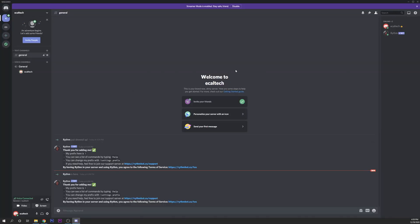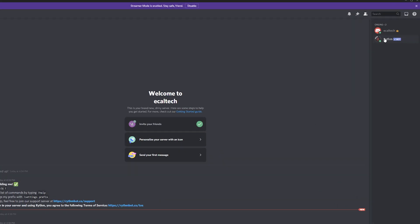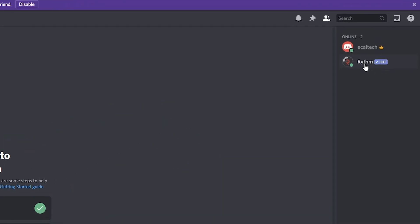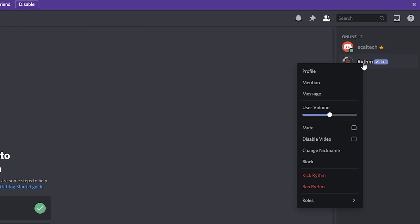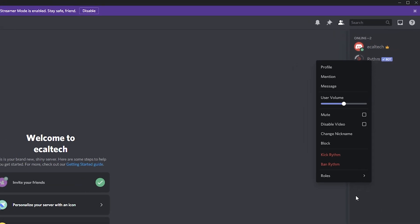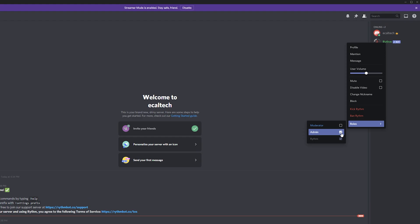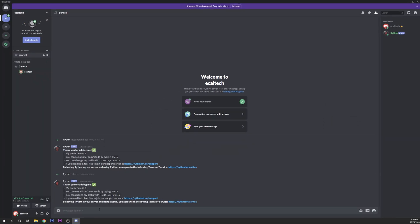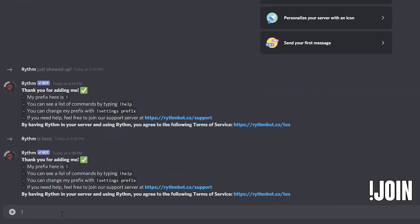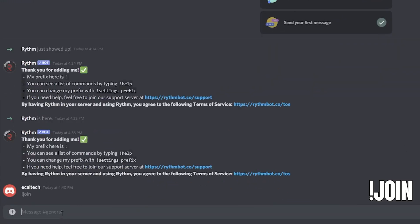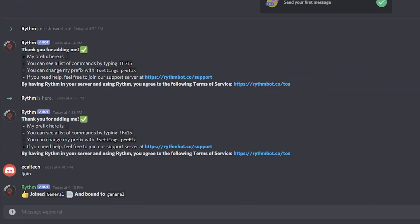You can close this window out or minimize it, go back into your server and as you can see right here you will have the bot. You want to right click on it and click on the role bot of admin. Now you want to go into one of your voice channels, go into the command and type exclamation point join.